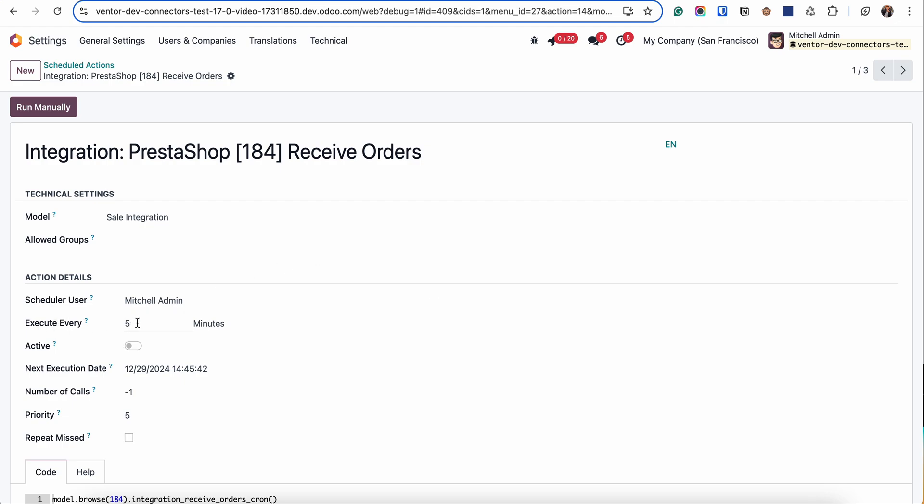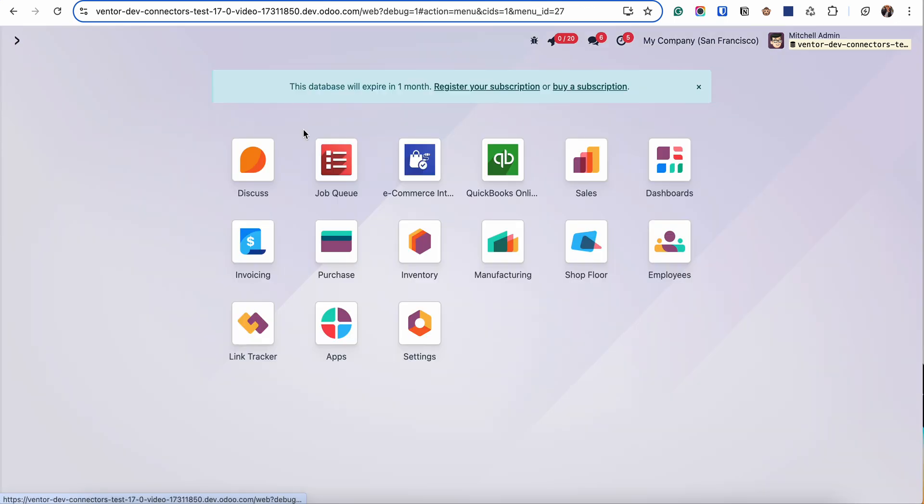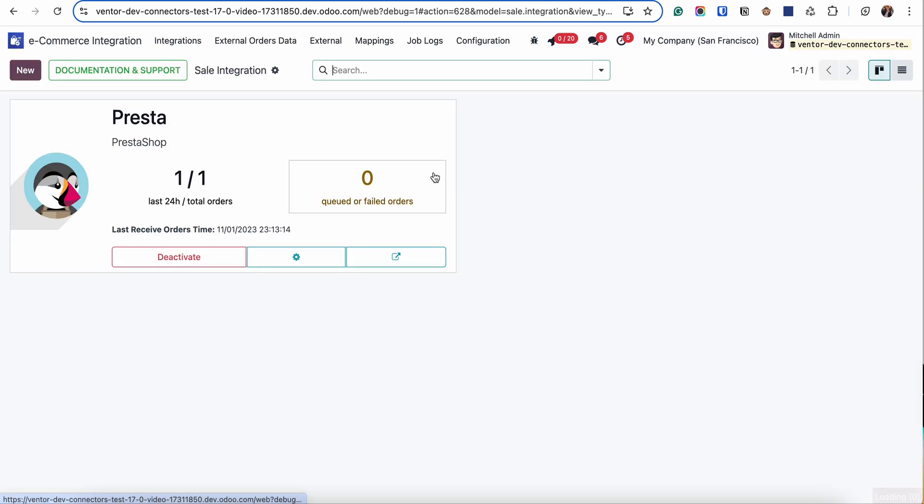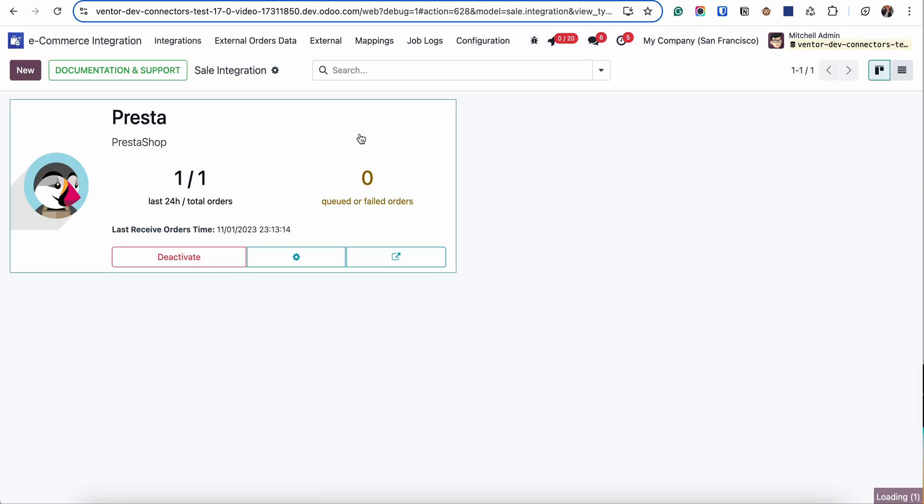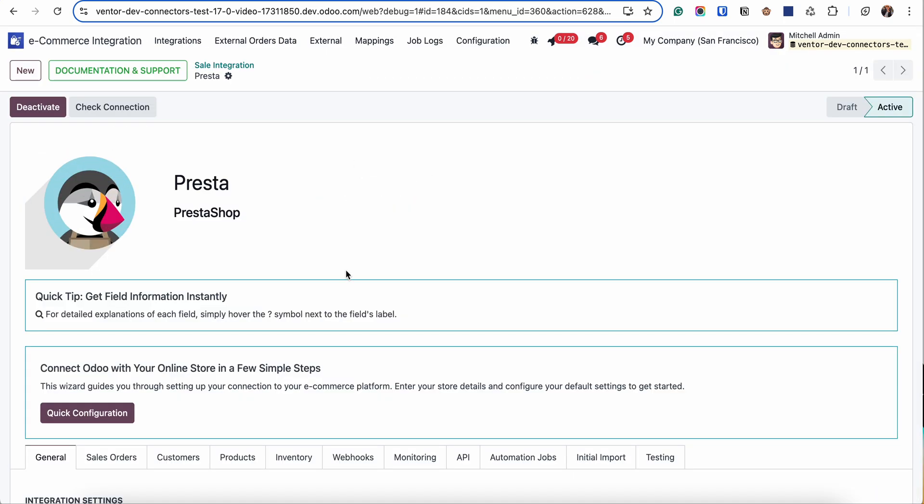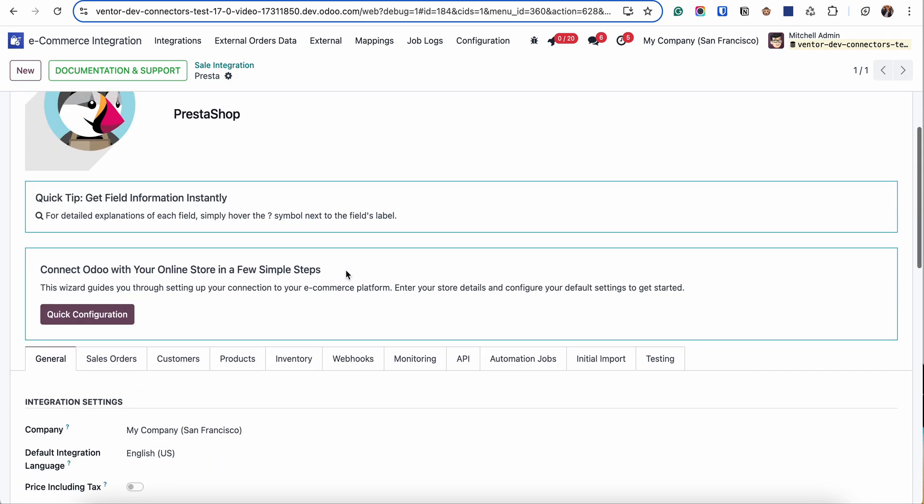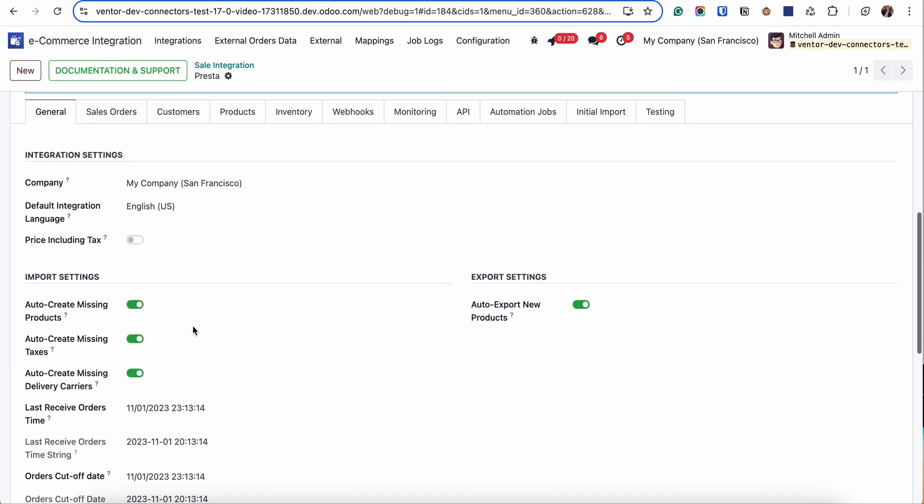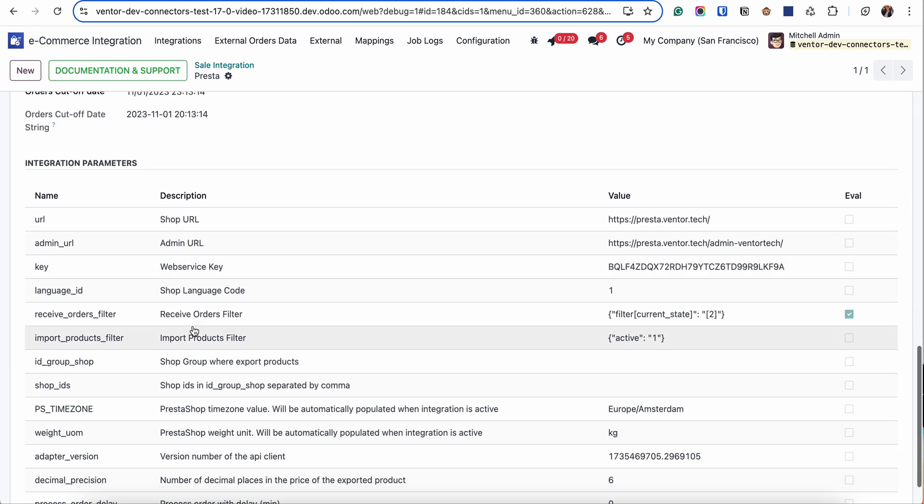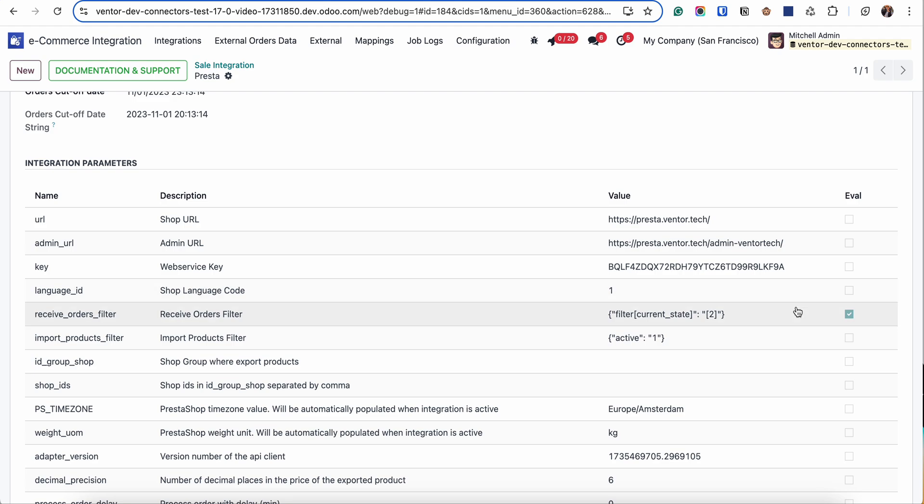It checks if new orders appeared in the eCommerce system which match our order status filter. You can specify the status filter for orders in the quick configuration wizard and see the current value in this table. Receive Order Filter - here it is.